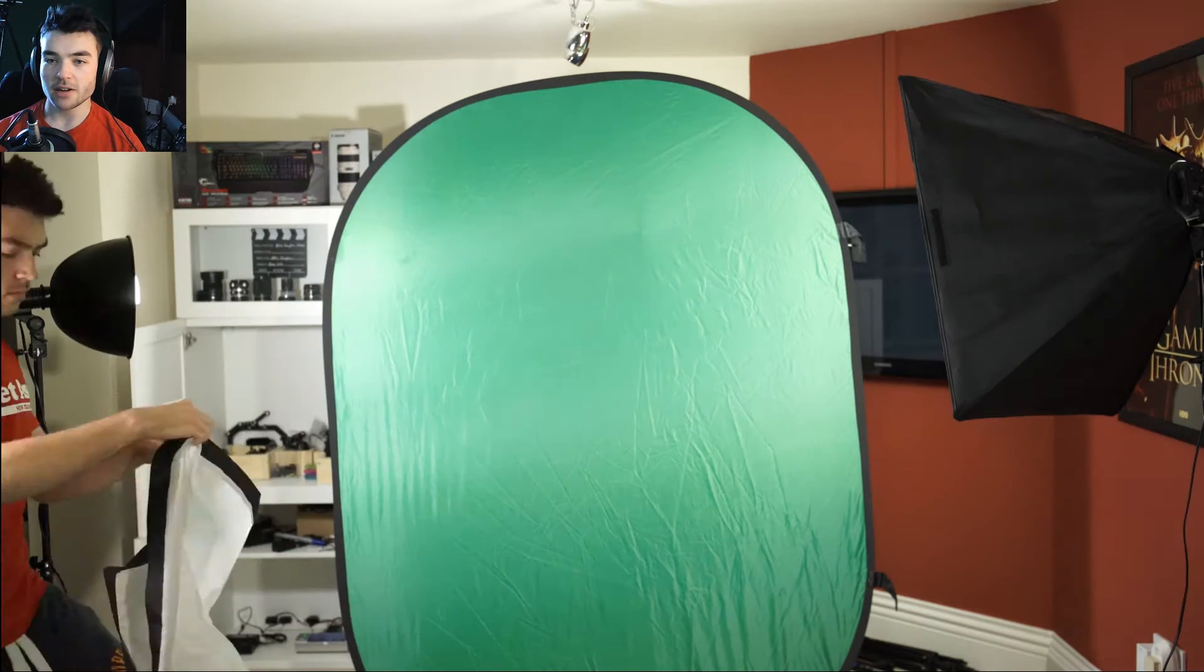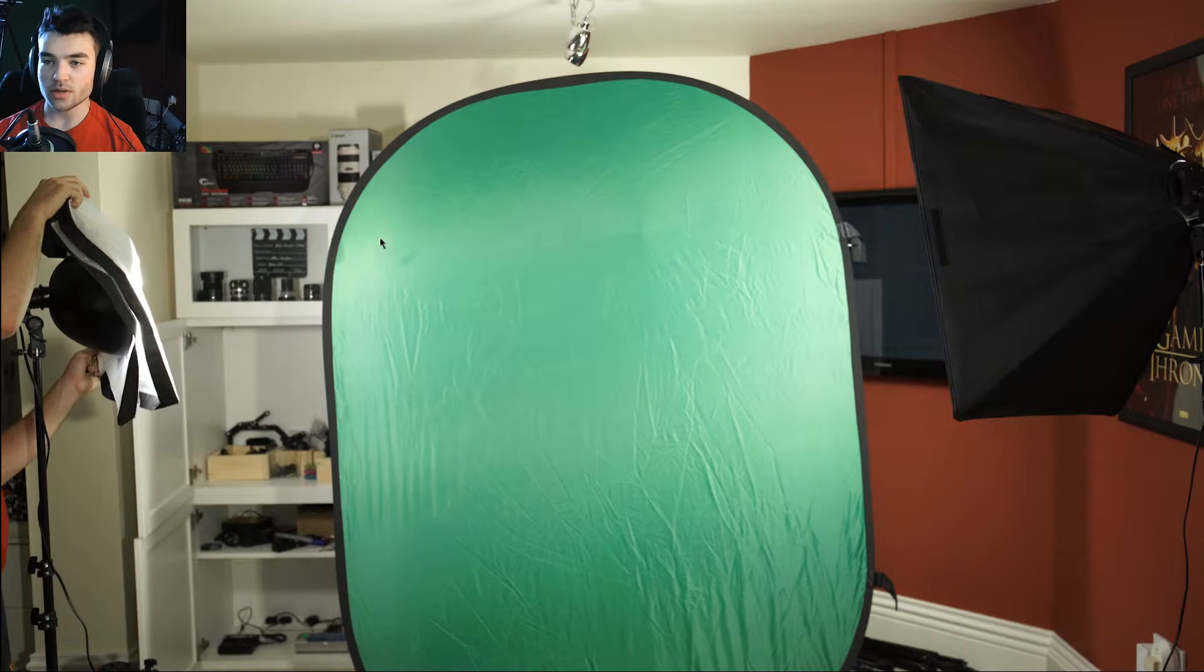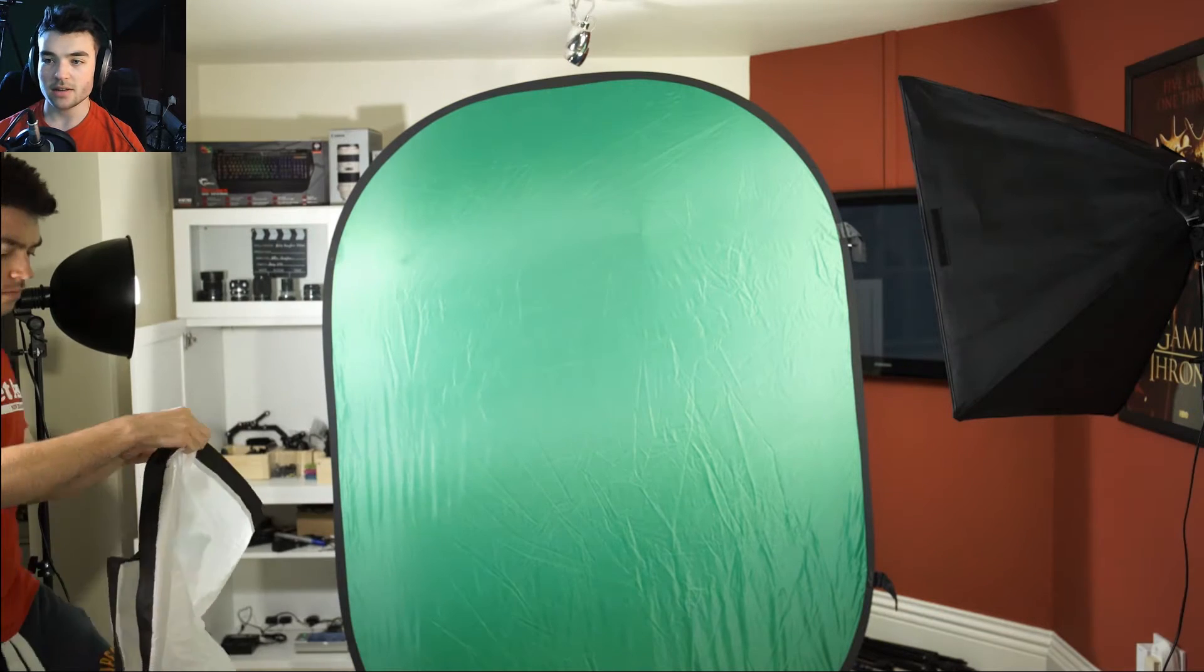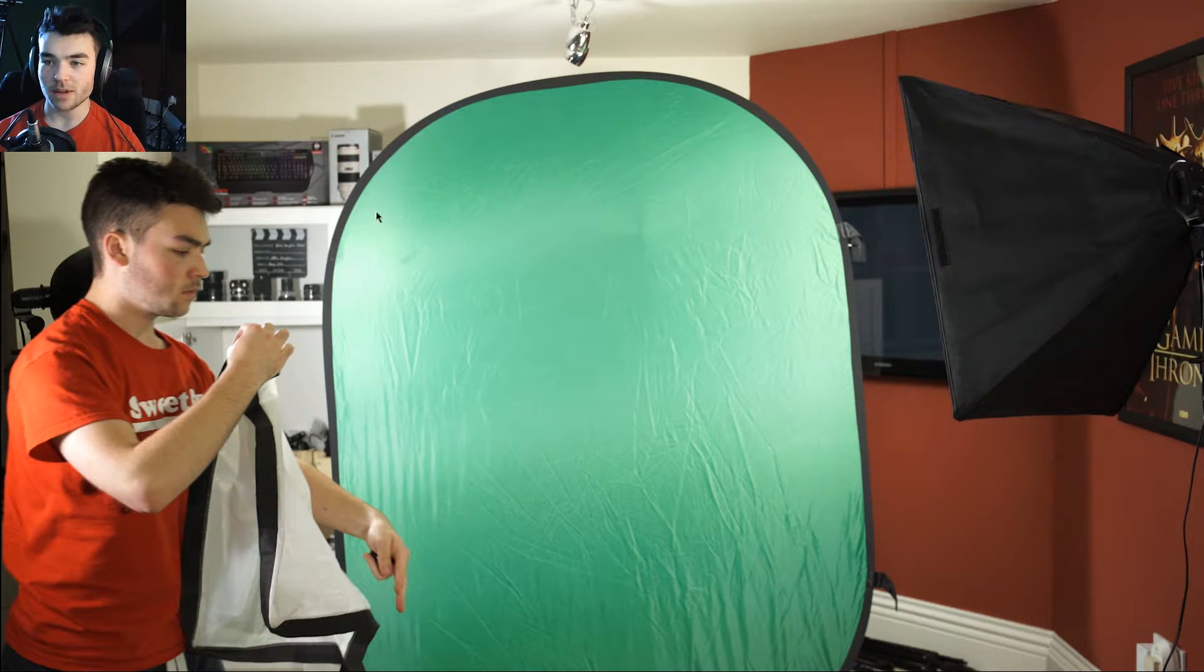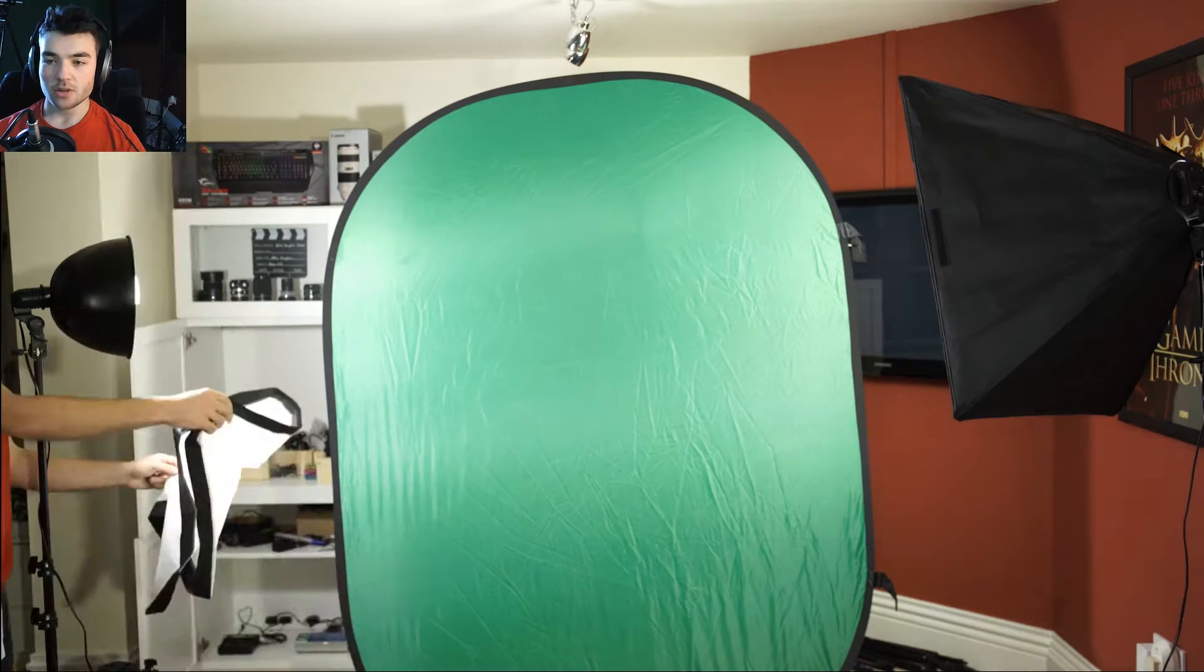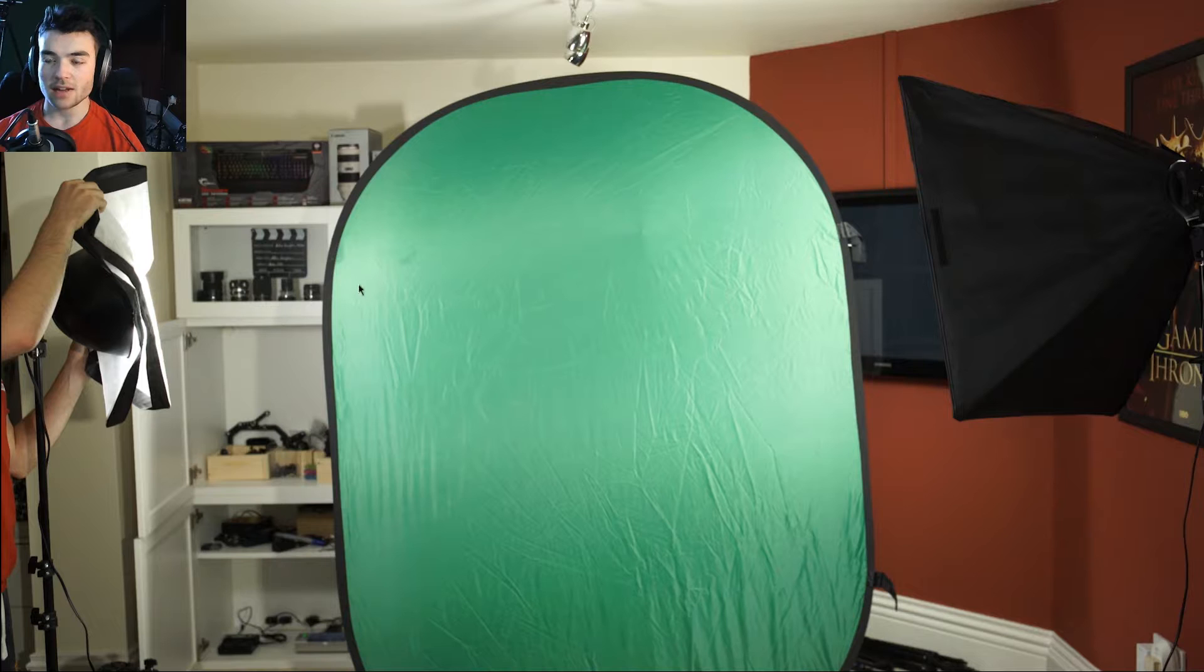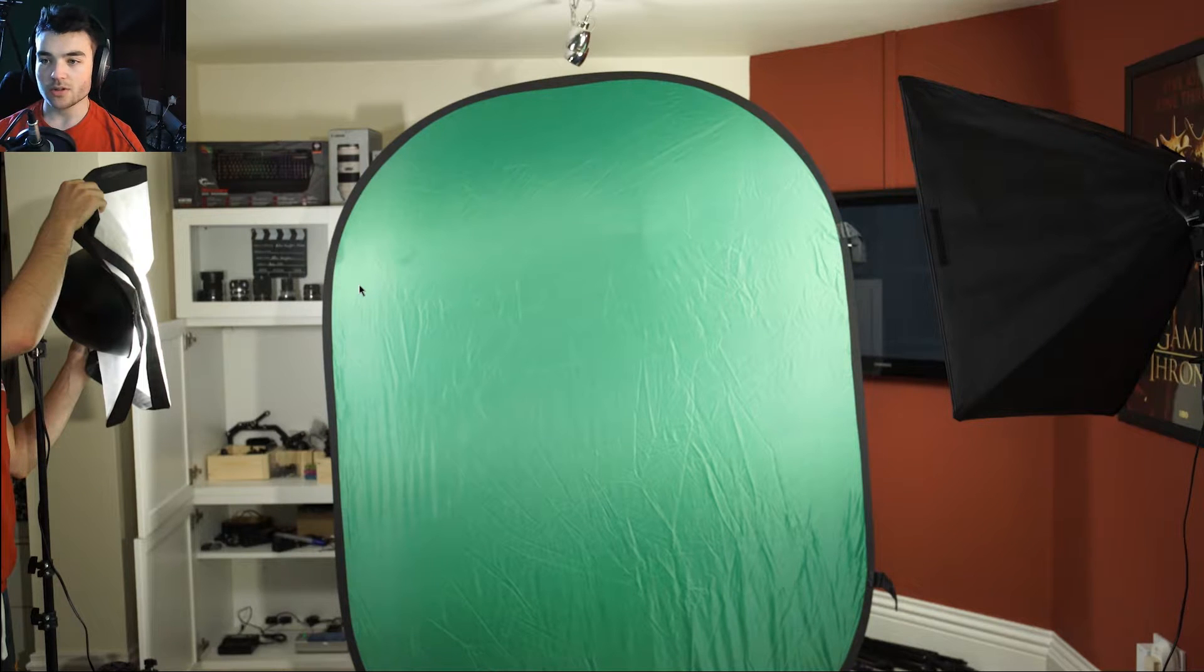I actually took off the diffusion here in an example. So you can see the highlights here are pretty normal and they're not too crazy, but if you take the diffusion off, they become blown out. So the job that the diffusion is doing here is creating a much softer transition between the highlights to the mids.